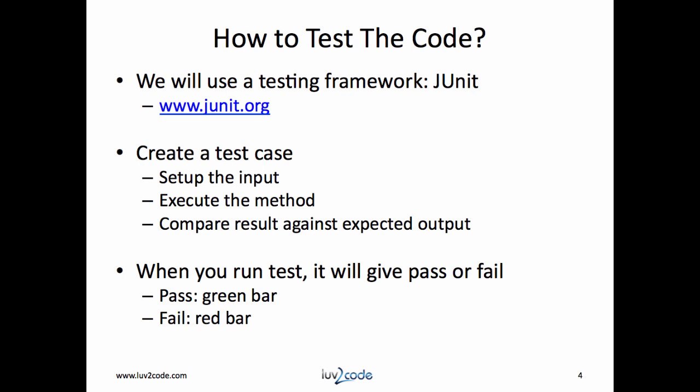To test the code, we'll make use of a testing framework called JUnit. This is available at JUnit.org. Eclipse has built-in support for JUnit, so there's nothing additional we have to download. In order to use JUnit, we have to create a test case. Inside of the test case, we'll set up the input, we'll execute the method, and then compare the result against the expected output.